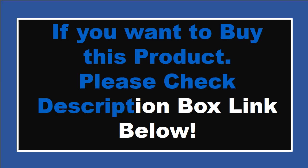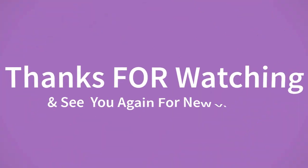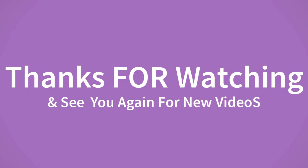If you want to buy this product, please check the description box. Thanks for watching and see you again for new videos.